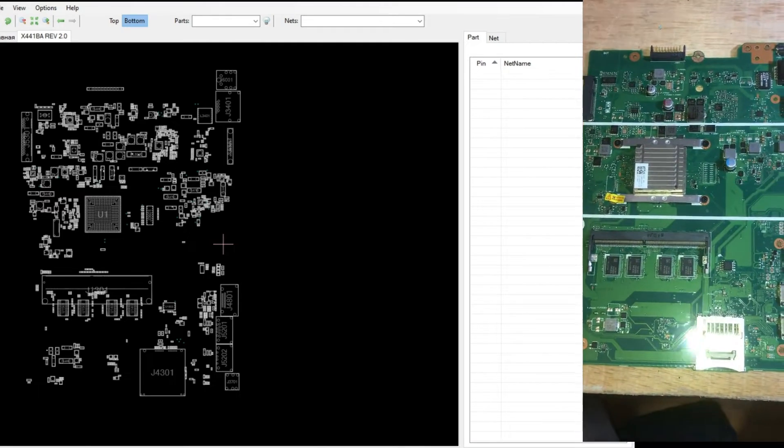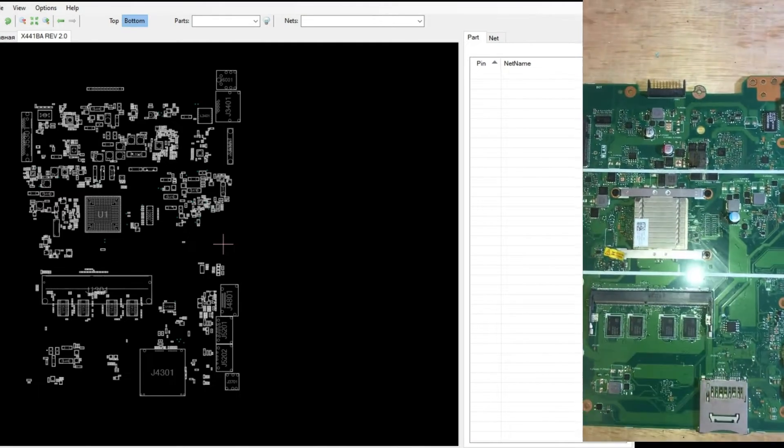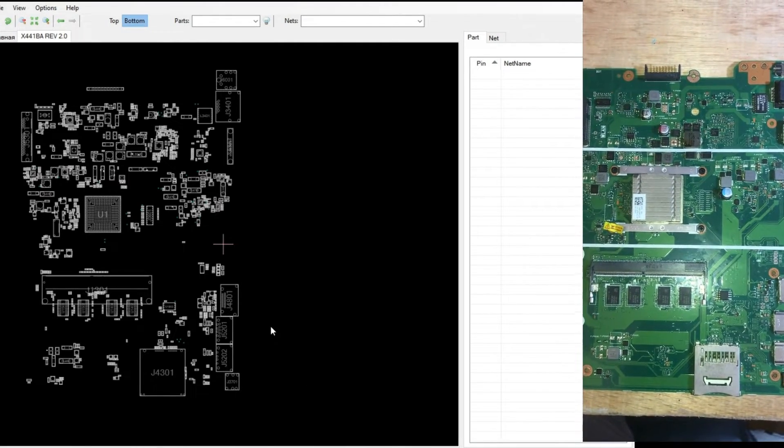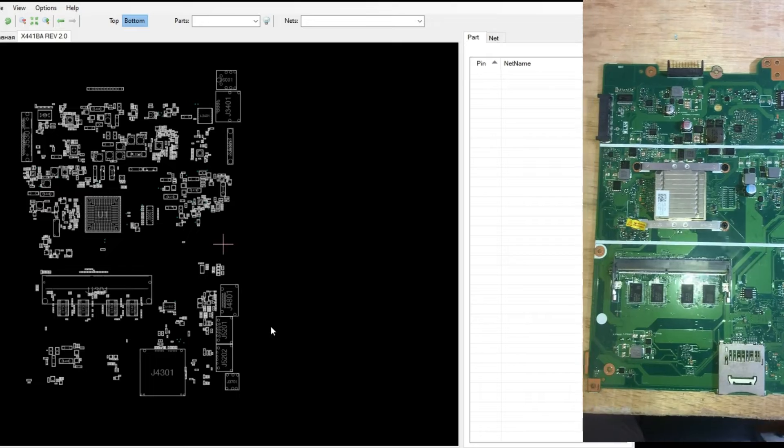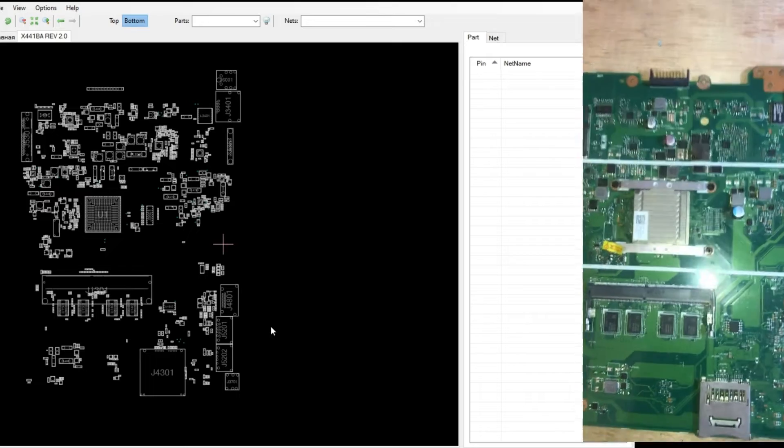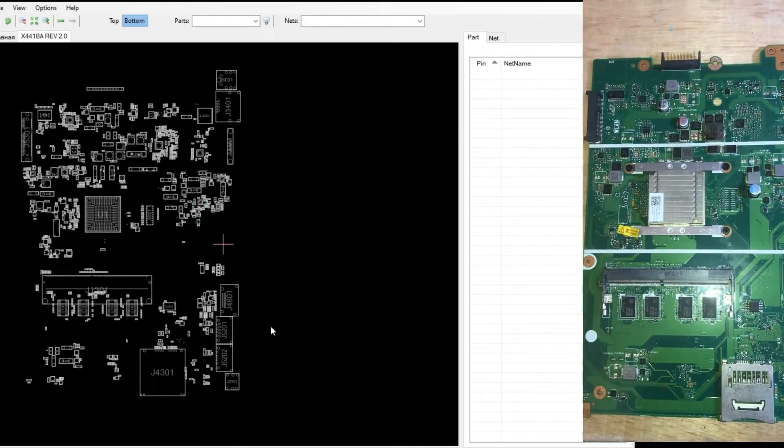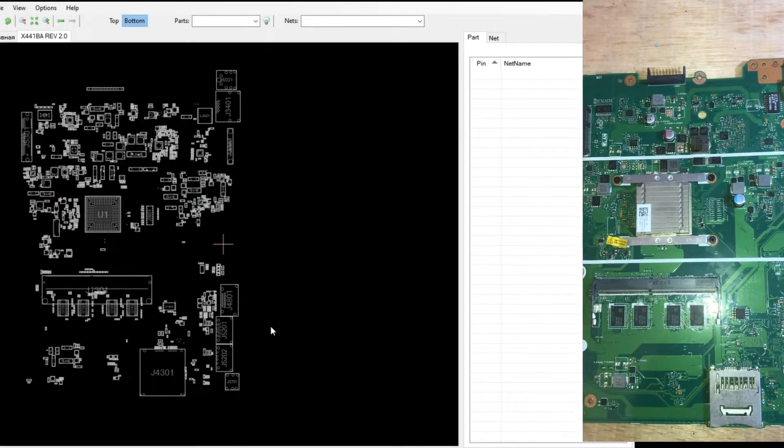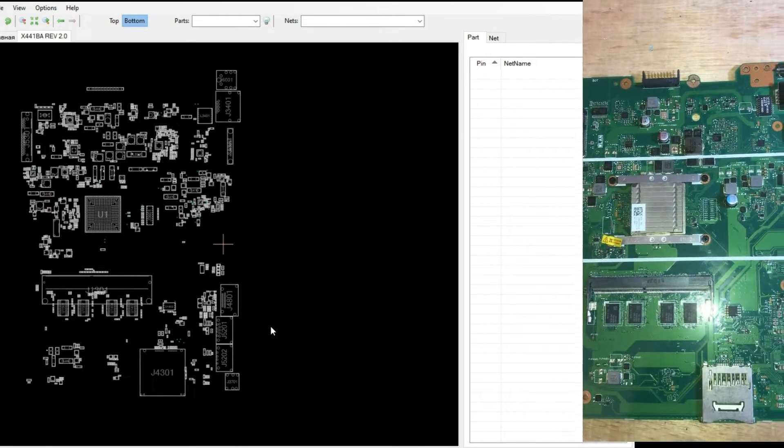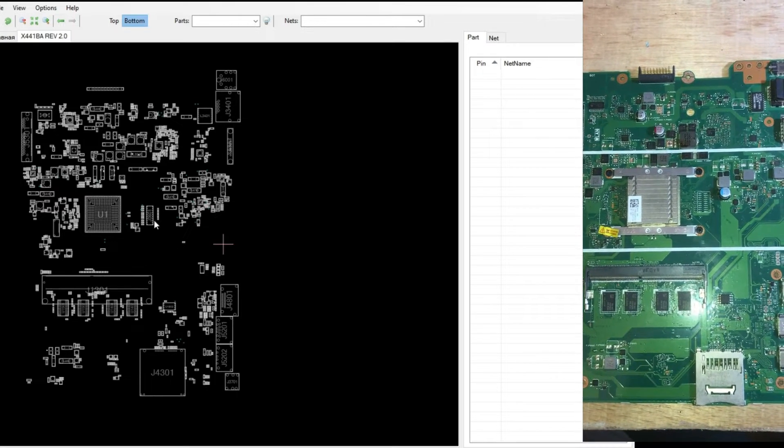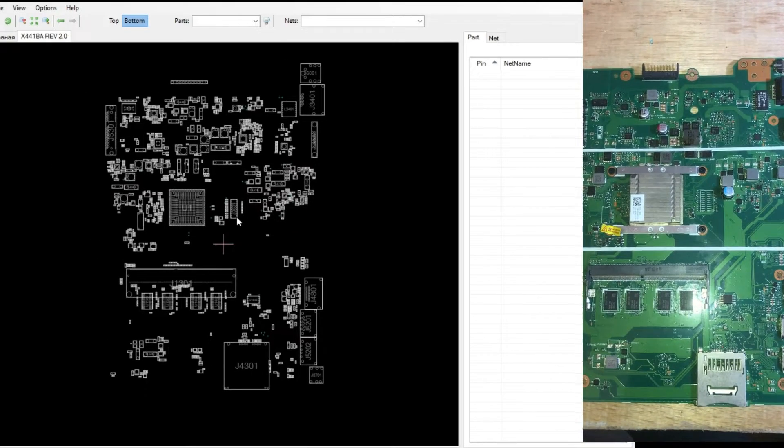In this video, we will read the schematic of an Asus laptop with model X441BA, which uses a board view model schematic, which is different from a PDF formatted schematic.